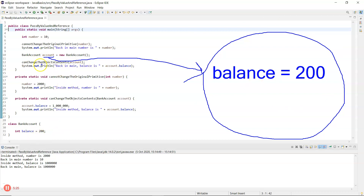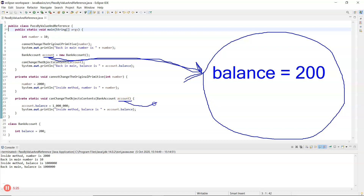'Can change the object contents' is called on line 12, and what gets passed is basically an arrow — here is where the object is in memory. That gets passed down to line 22, which also has a variable called 'account', and it too can look at the same area of memory.